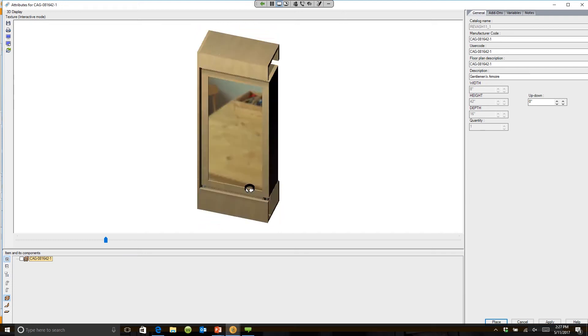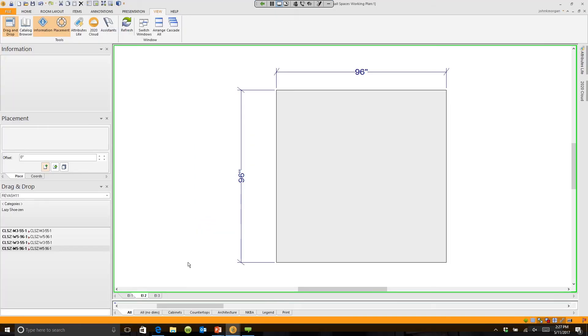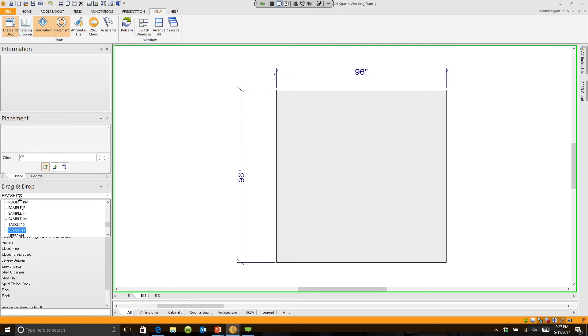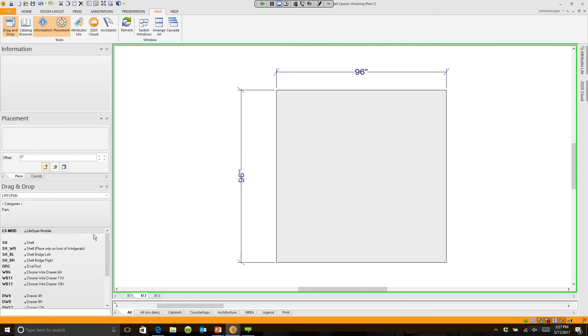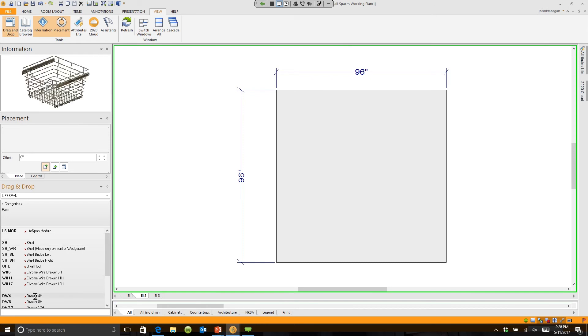These are catalogs that anybody who uses 2020 can access. Lifespan actually has all the closet components: shelves—you'll see the previews here at the top—rods, drawers.